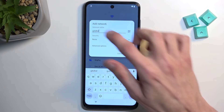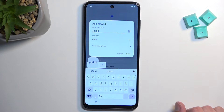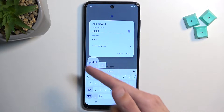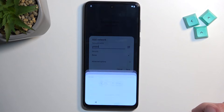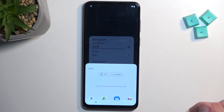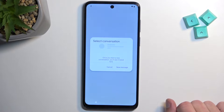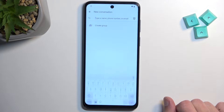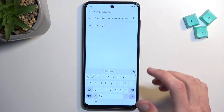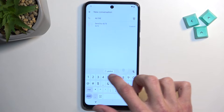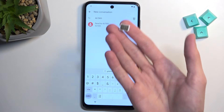Select the text, copy it, and this will bring up an option window. You want to select the Share option and then choose Messages.